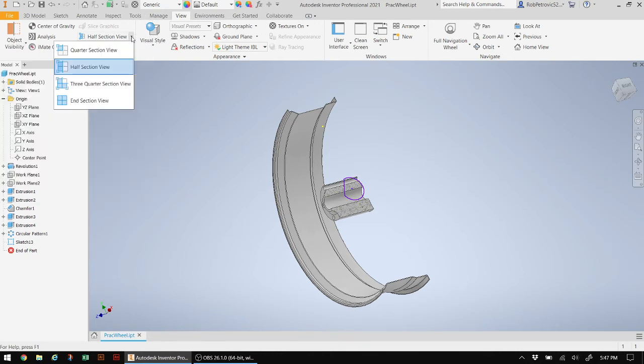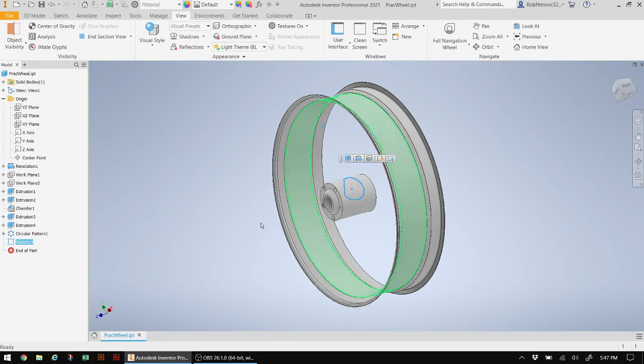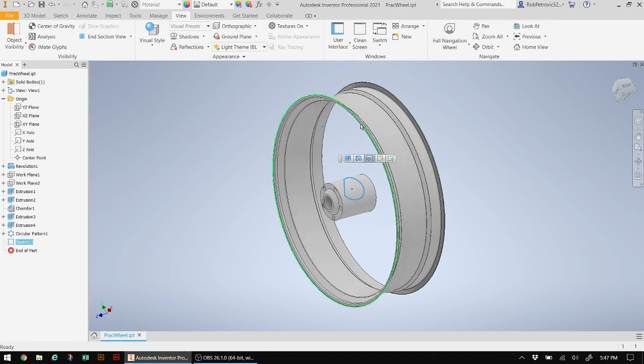So let me go ahead to half section view to end section view and you can see there it is. And then there's my created sketch that I can work with. And like I said, I can use a loft on a different plane coming up over here to finish off the spoke.